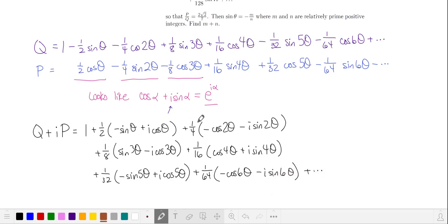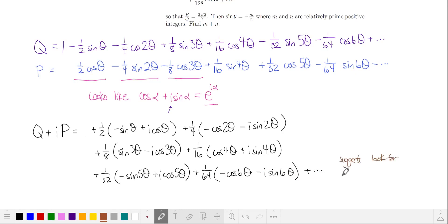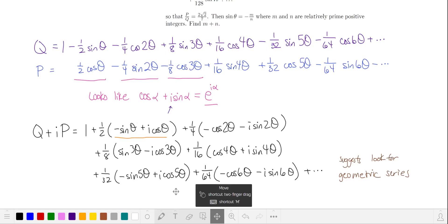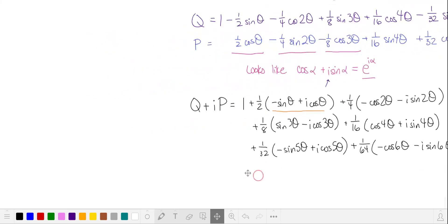These increasing powers of 1 half and the fact that this is an infinite series suggests that we should look for a converging infinite geometric series. Let's take a look at this first complex number and see if we can express it in terms of e to the i theta.